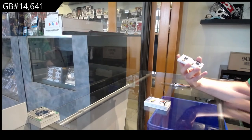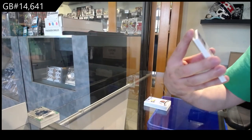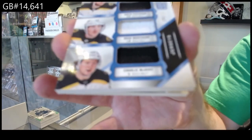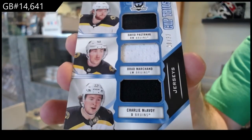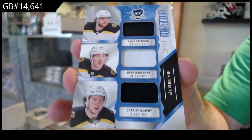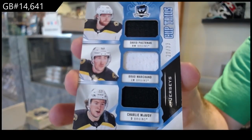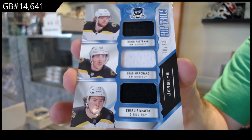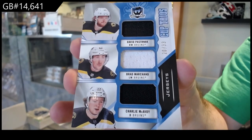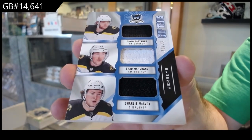Triple jersey to 33 for the Bruins. McAvoy, Marchand, Pastrnak. Triple jersey.